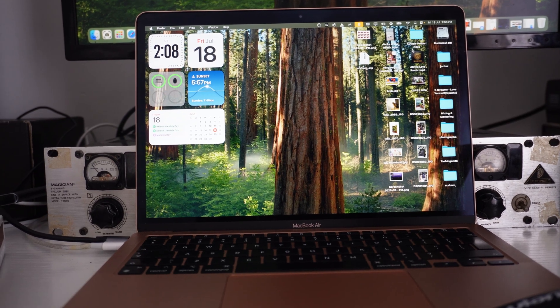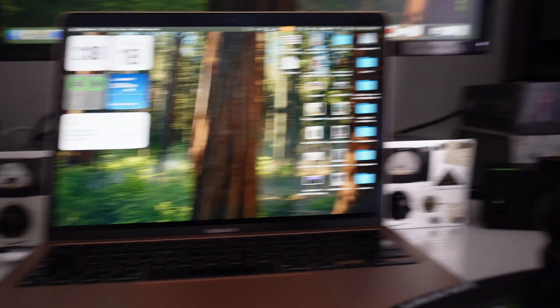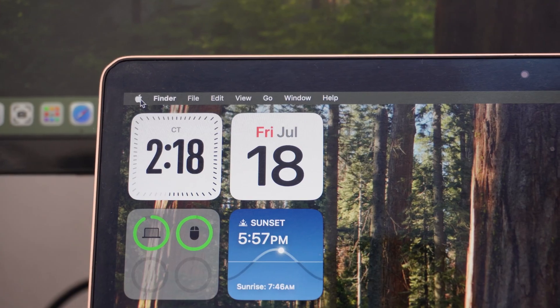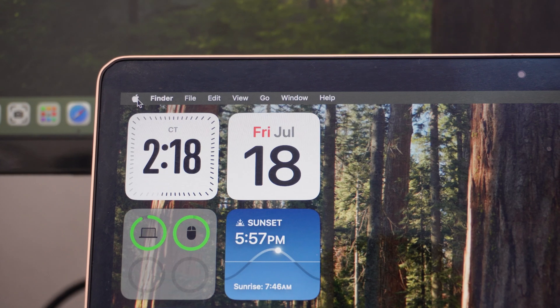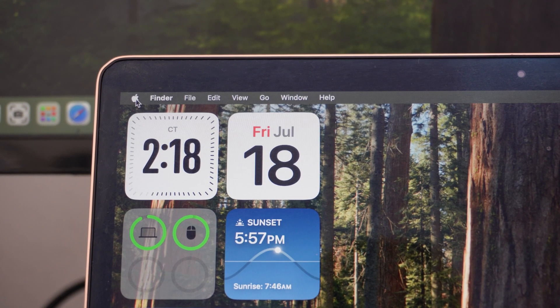In this video, I'm going to show you how to send files or photos from your MacBook to your iPhone. The first thing you want to do is click on the Apple icon on your MacBook.